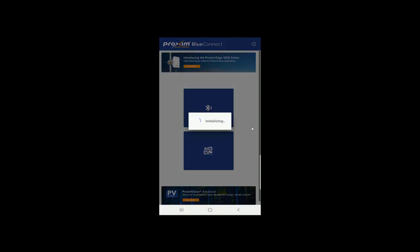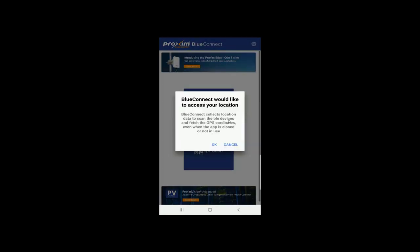I'm going to go through this little welcome. It's going to have to go through its paces here. This takes a little bit. In the beginning, you're going to get these two permissions. Blue Connect would like to access your location. It's going to collect location data so we could fetch the GPS coordinates. This is if you're using the GPS module for the Edge product line. We're going to go ahead and click OK.